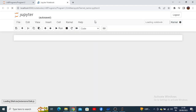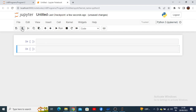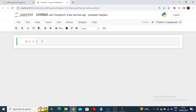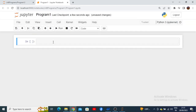This will create a new notebook where we can execute our Python program. You can see there are different cell options available — you can add a new cell or delete a cell. Before that, we can change the name of the notebook, which currently shows as 'Untitled.' Click on it and rename it as 'Program Number One,' then press rename.